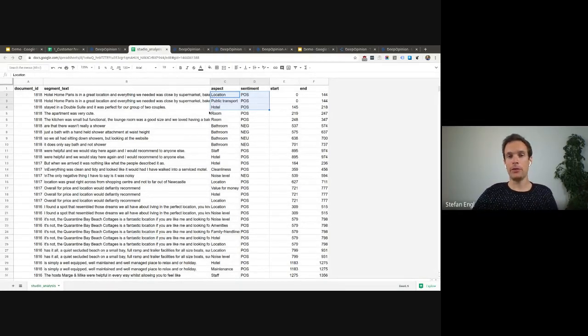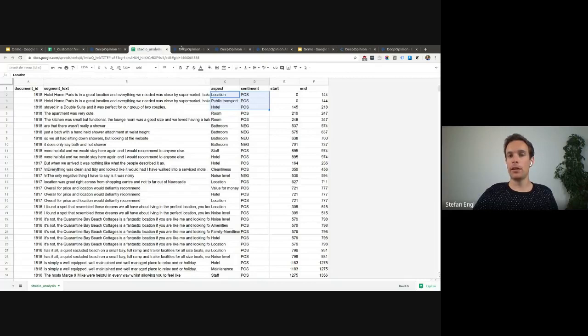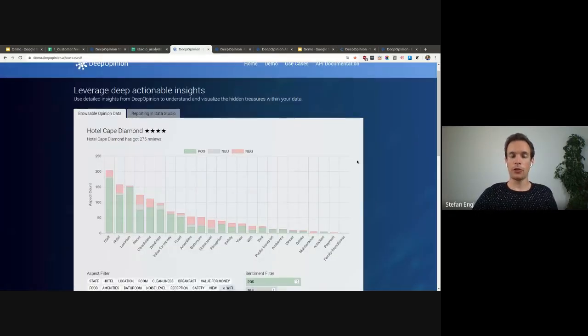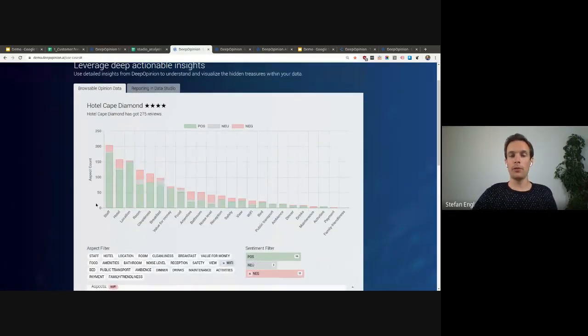And based on that, you can build visualizations like that. So a graph showing the frequency of the topics that appeared, the positive and negative ratio.